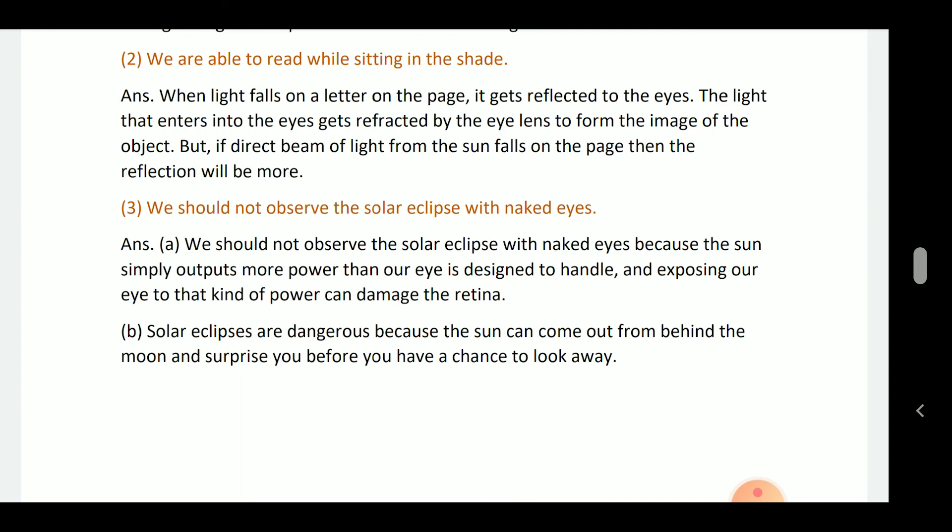We should not observe a solar eclipse with naked eyes because the sun puts out more power than our eyes are designed to handle. Exposing our eyes to that kind of power can damage the retina. Solar eclipses are dangerous because the sun can come out from behind the moon and surprise you before you have a chance to look away.